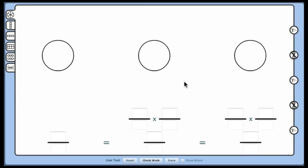This mat is used to develop an understanding that equivalent fractions are two ways to describe the same amount by using different size fractional parts.